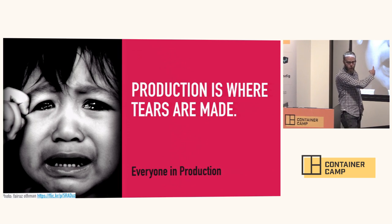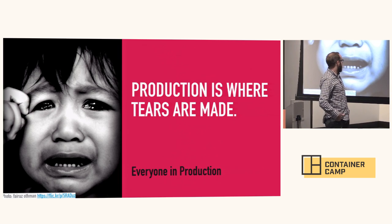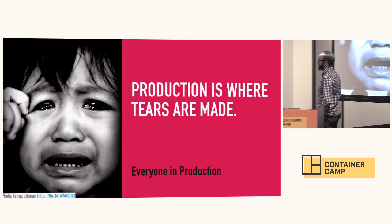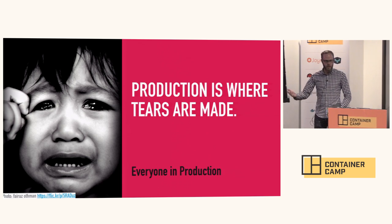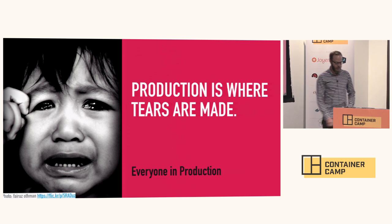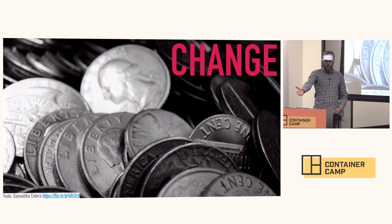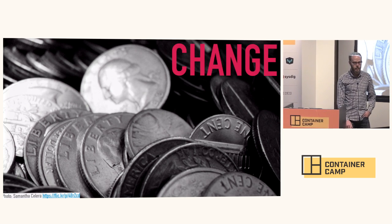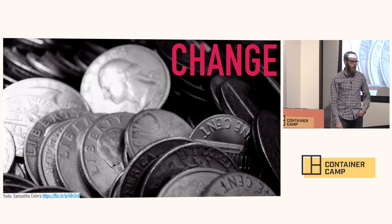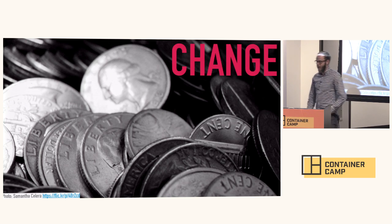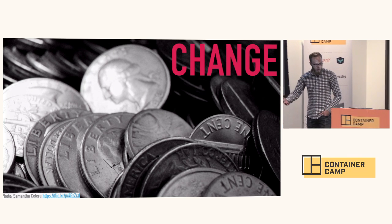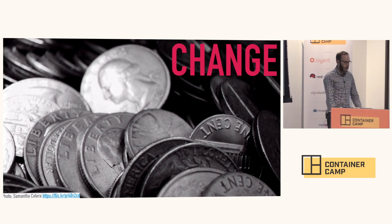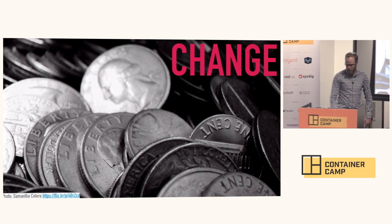But this is where we wanted to start, and it's a quote from everyone in production: production is where tears are made, which I think is a pretty apt situation. Usually, tears in production come from change, right? A running system usually doesn't tear itself apart. Usually, it's operators and people interacting with and making modifications to the environment, which causes downtime, which causes tears.